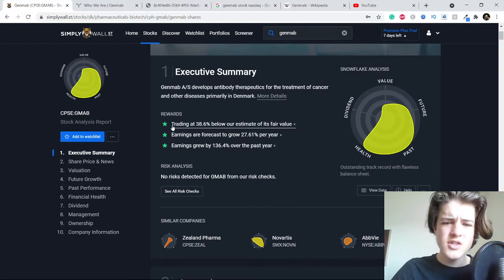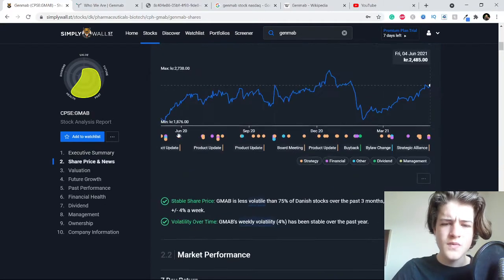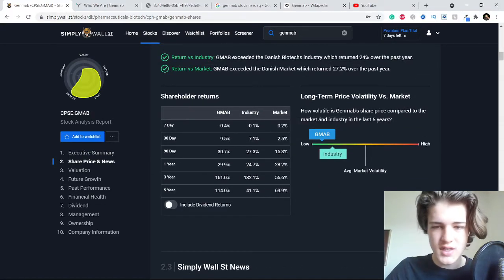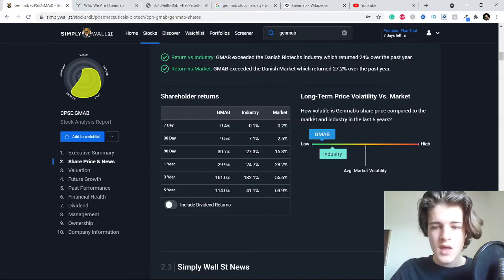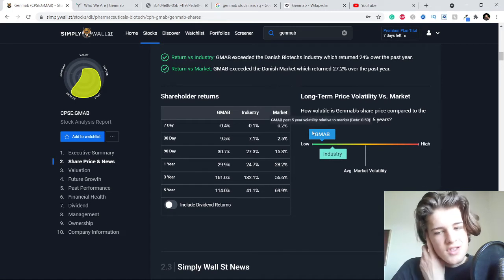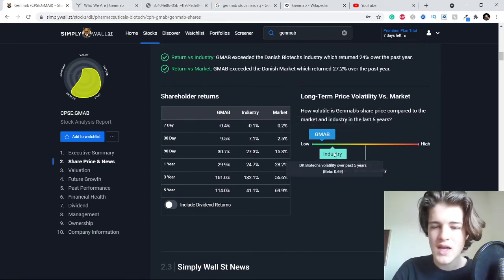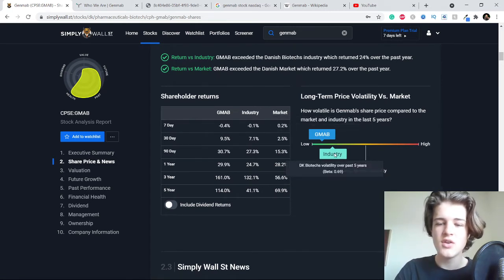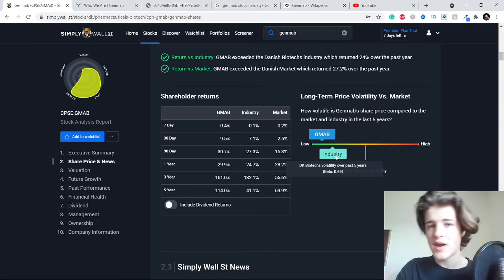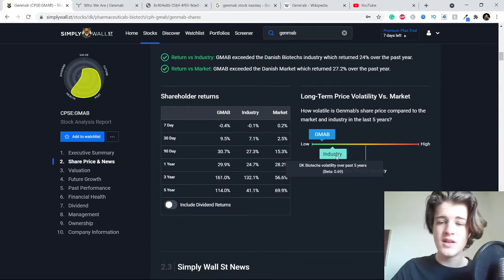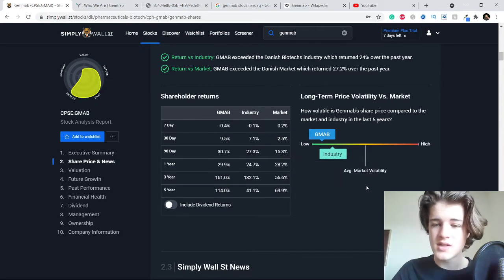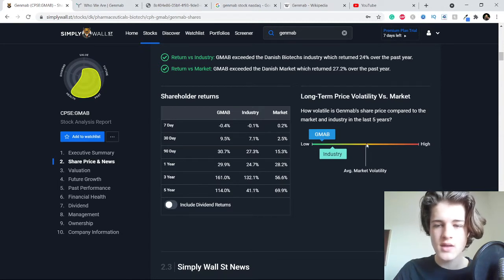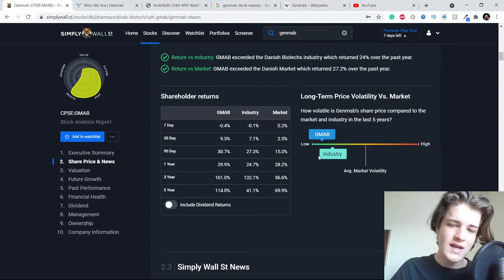First of all, let's take a look at the long-term price volatility. You can see the industry right here, the DK biotech volatility over the past five years. This is the average, this is the Danish market volatility. This sector is generally lower in volatility and the company is even lower.